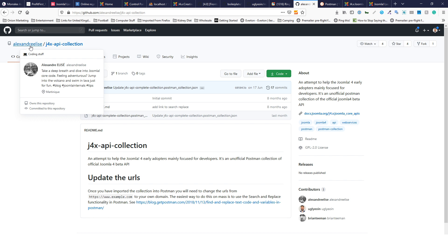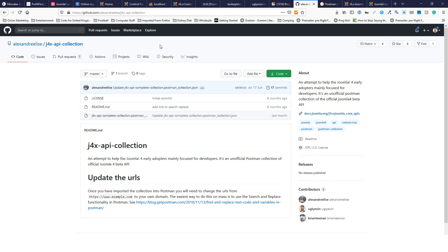And the last thing you need is a J4x API collection from Alexandra Elise. Really, really useful that he's created this, so big thanks to him. Jump onto that - it's on github.com/Alexandra-Elise and you can find this J4x API collection.